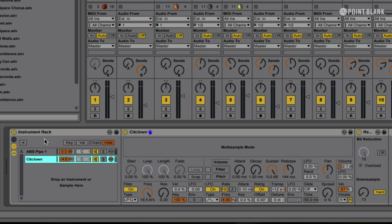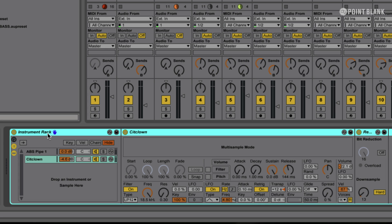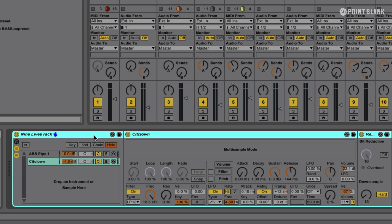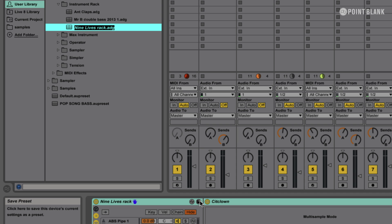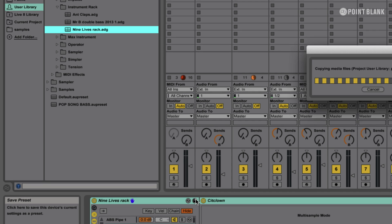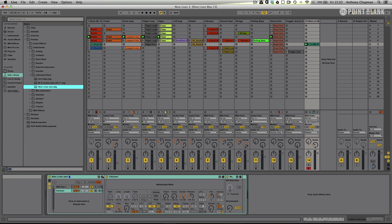I can also now go and save this to my library. I'm going to rename this to Nine Lives Rack, then I click the save button here — and there it is in my library. In the next video, we're going to do some automation on our clips, and we're also going to revisit the rack and using the macro controls.